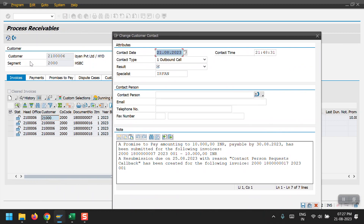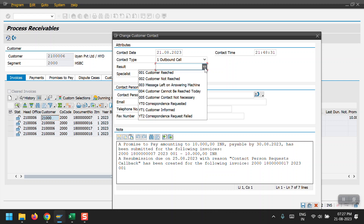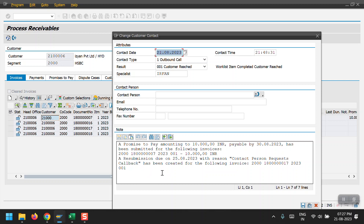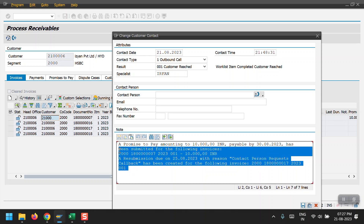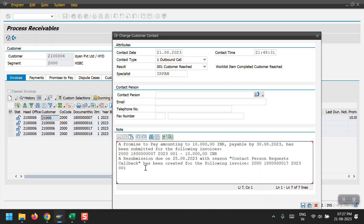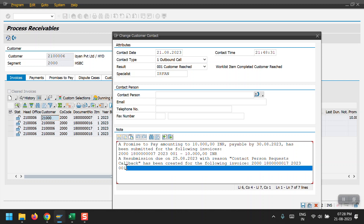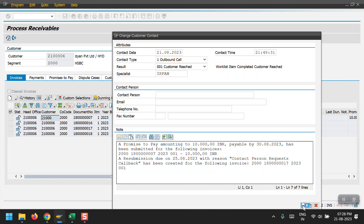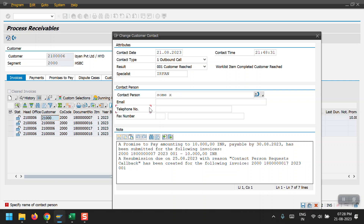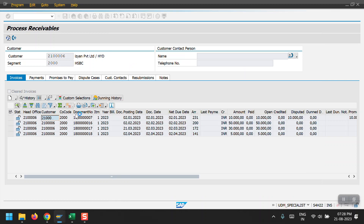Whenever you click one step back from that customer, the system will ask for the Customer Contact option. Whether we created a Promise to Pay, any resubmission, or contact person not reached - all those will be updated automatically here. We can see contact person requested callback has been created for the invoice. All activities performed when we open a customer's line items are recorded and updated in the Customer Contact. I'm saving this and clicking Next, then Save.